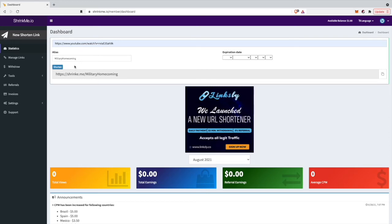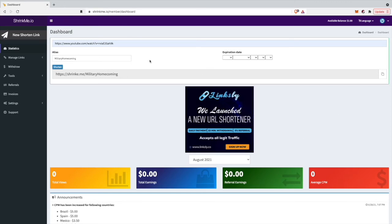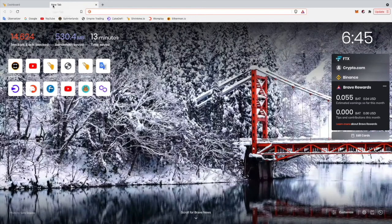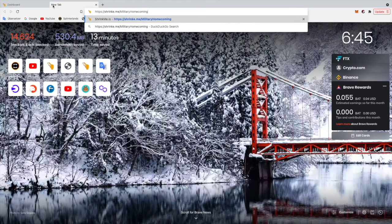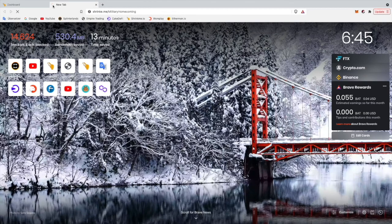As you can see, the alias we gave it is always after the Shrinkme.io slash, and then comes the alias. I'll copy that link and show you how it looks if somebody else is clicking on your link. I'll just open a new tab and paste it in there.